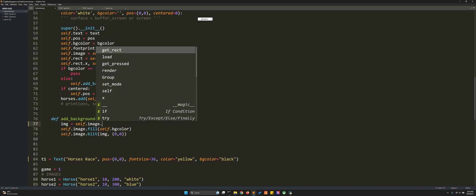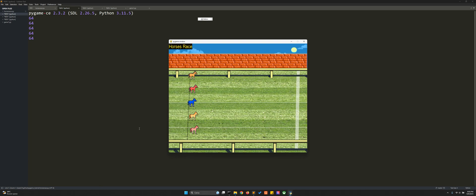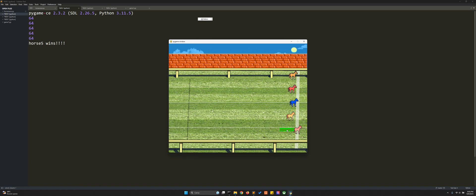Perhaps I have to do something like 'self.image.copy()'. Now it works because I'm filling the image with the background color. I don't think I can copy it like this — it will give some error. But no, it worked perfectly! So now horse five wins.